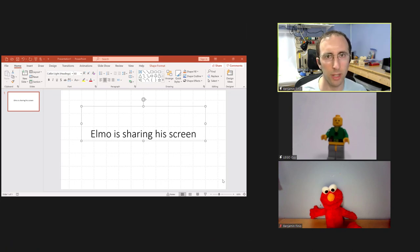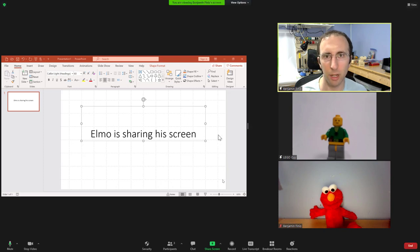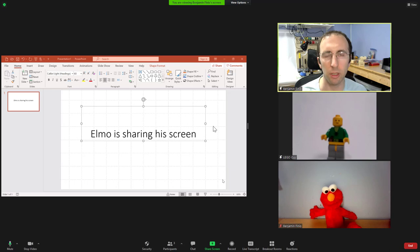So there you have it. This might seem oddly specific, but if for whatever reason you need to share your own screen while spotlighting other people, yes, you can do it in Zoom.